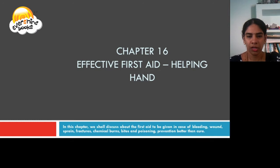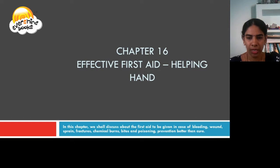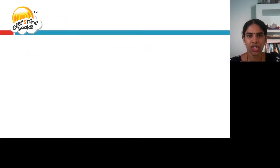In this chapter, we shall discuss about the first aid to be given in case of bleeding, wound, sprains, fractures, chemical burns, bites and poisoning, and the prevention better than cure. Let us begin the chapter.